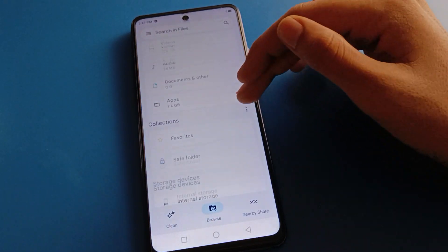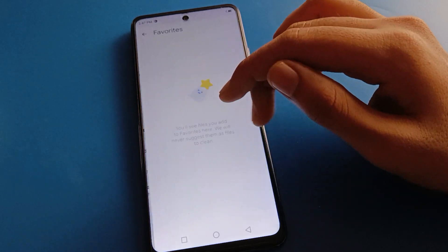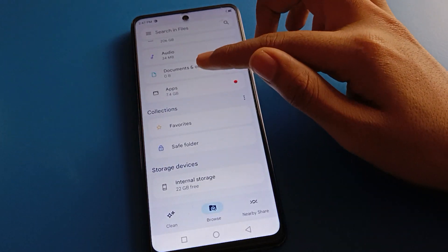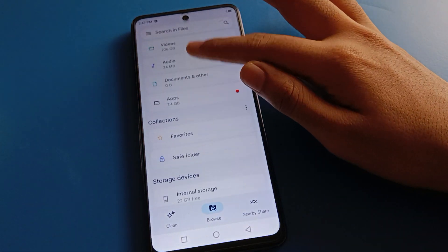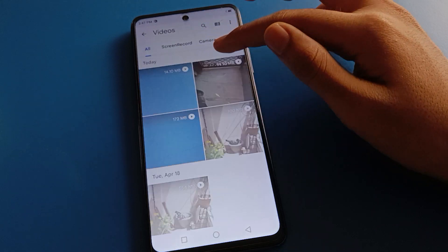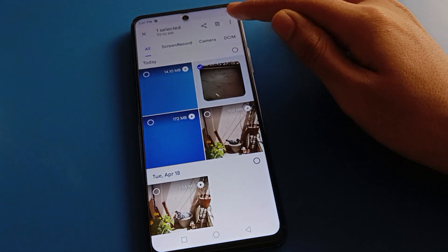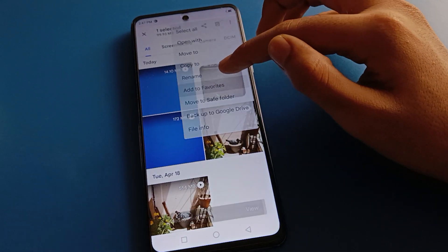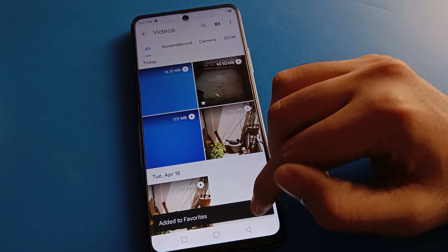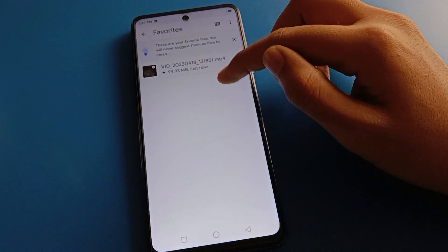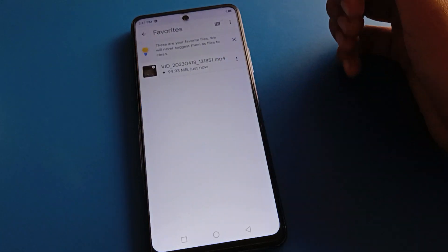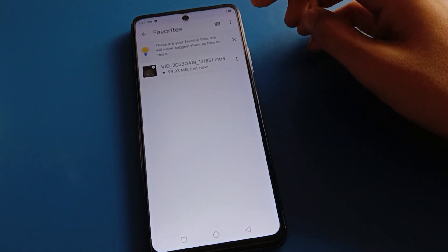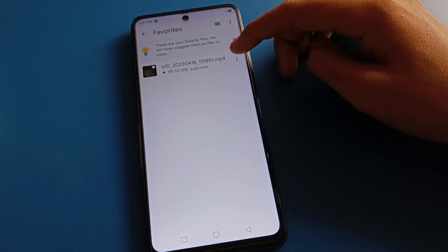If you click Save Folder settings, you can add any photo or video to your Save Folder. Select the three-dot menu and choose move to Save Folder. You can also check your saved and favorite photos and videos, and remove items from the favorite list.